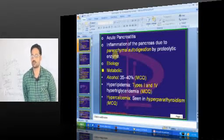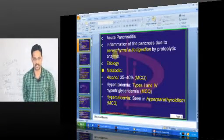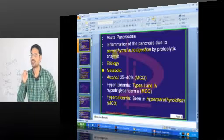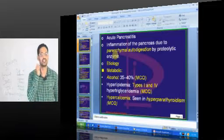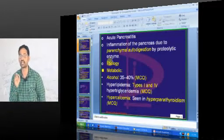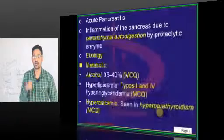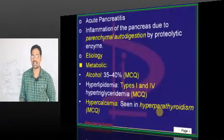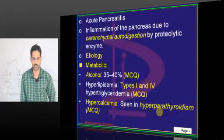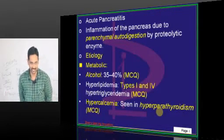Pancreatitis is the inflammation of the pancreas — inflammation anywhere. It can be acute or chronic. Clinically, it is difficult to differentiate between acute and chronic pancreatitis. Chronic pancreatitis actually presents as an acute episode — acute on chronic pancreatitis.